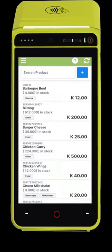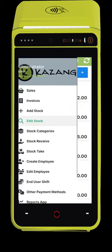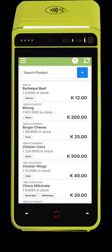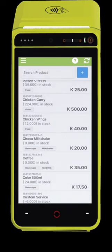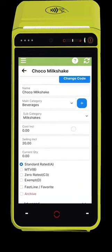You can also edit stock easily. Simply click the Edit Stock button, change the information you want to change, and click Save.